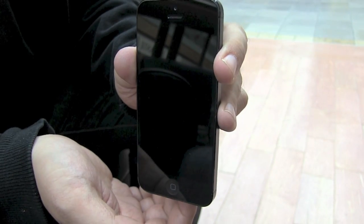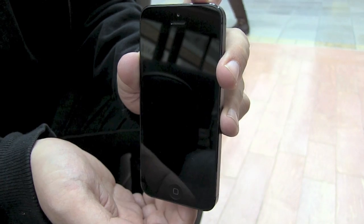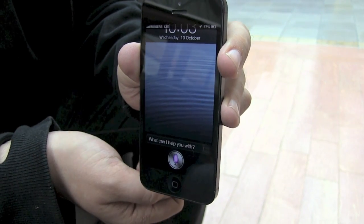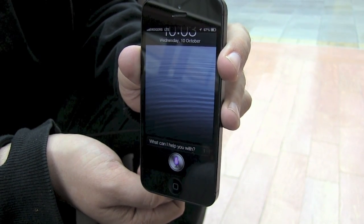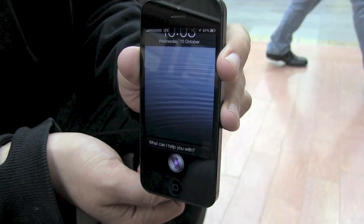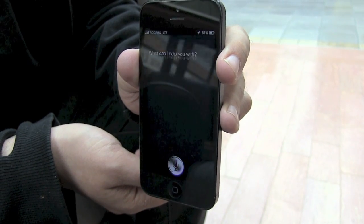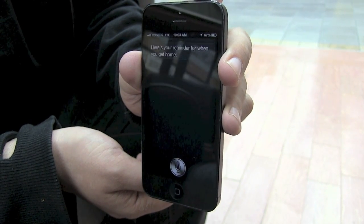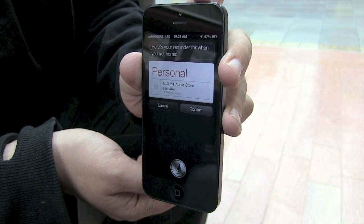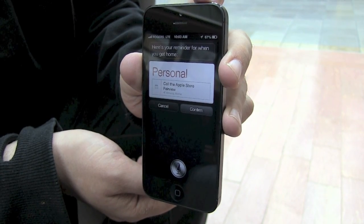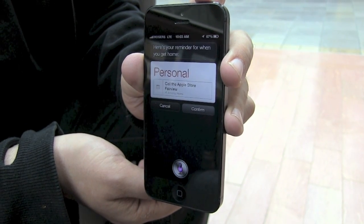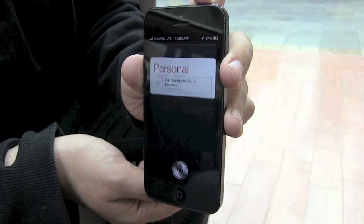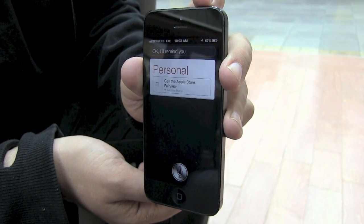Reminders can also be location-based and include basic actions. Remind me to call the Apple Store at Fairview when I get home. Siri responds: Here's your reminder for when you get home. Shall I create it? Create it. Okay, I'll remind you.